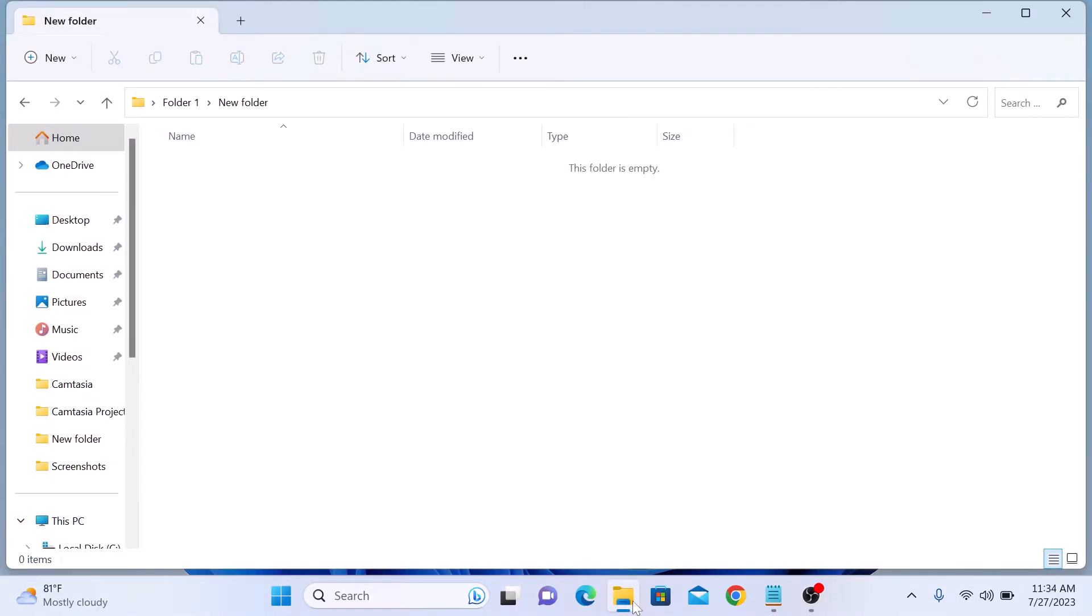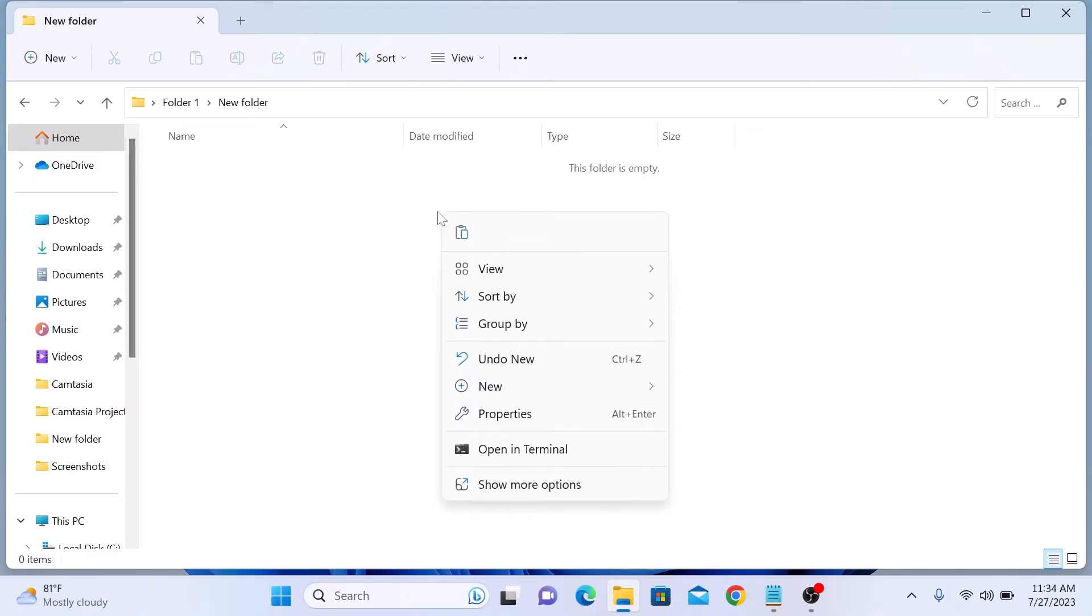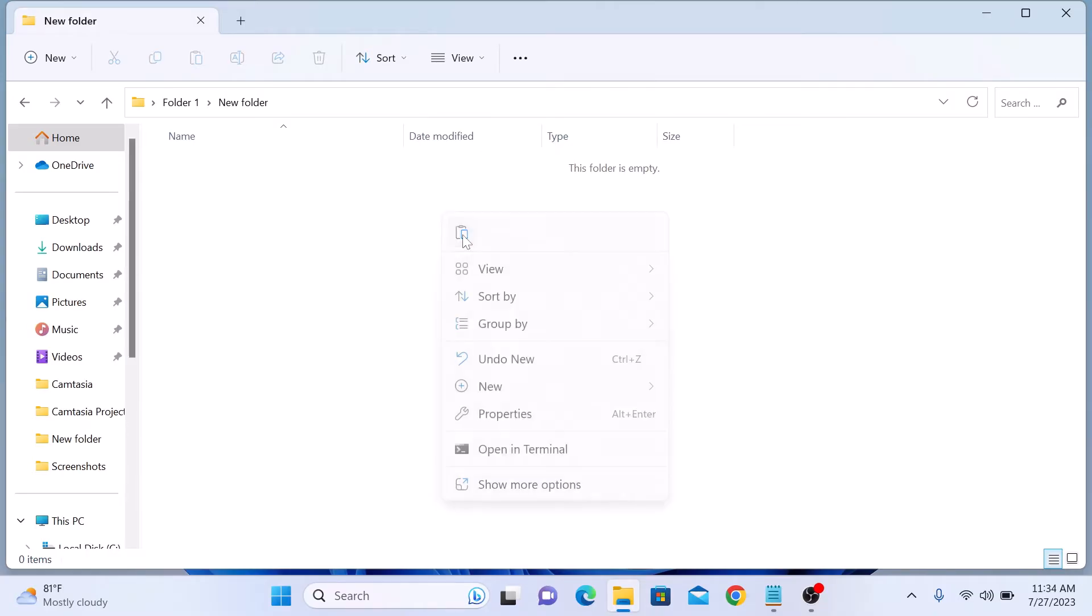Right-click at the desired location. This will again open a menu. Click on the paste icon.